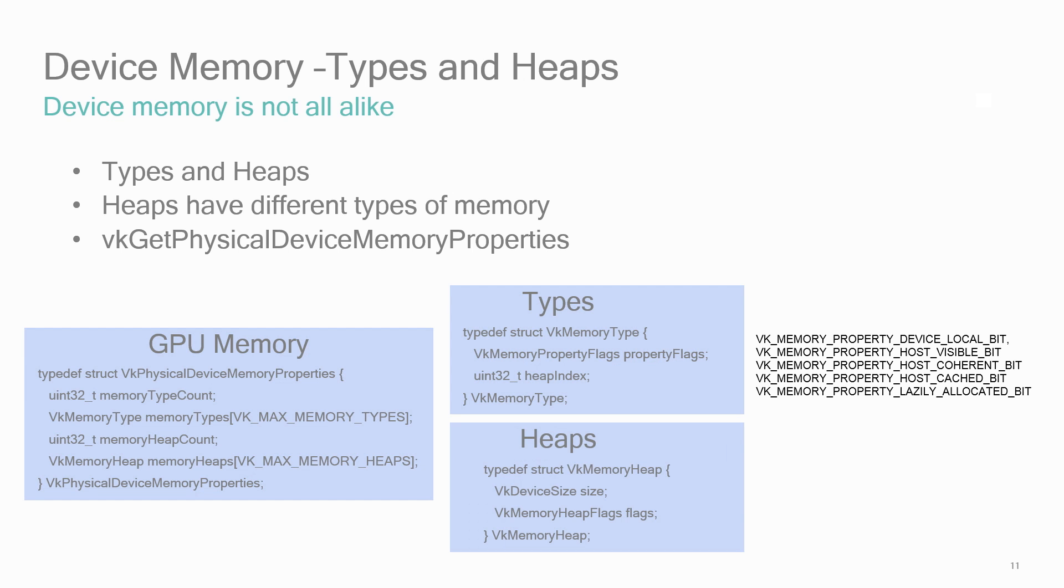The heaps array will contain the byte sizes and a flag for each heap. The flag VK memory heap device local bit means the memory corresponds to the device local memory. At least one heap will have this flag set.